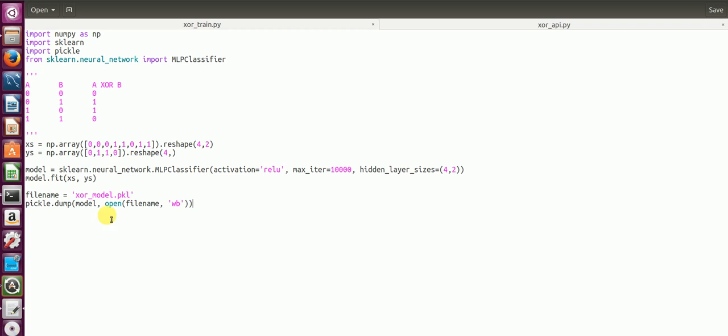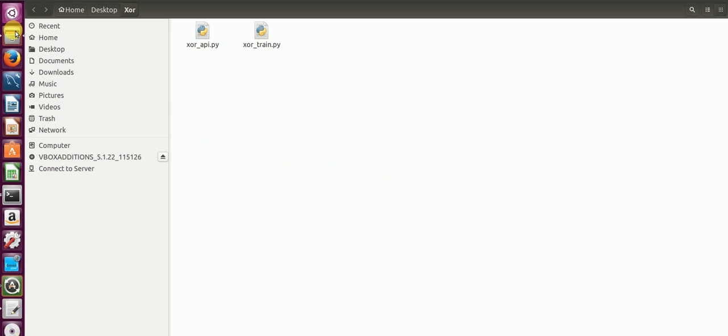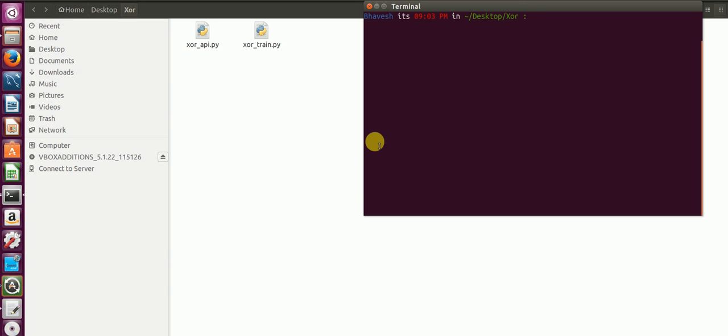So I'll just walk you through how it happens. So here, as you can see, there is no pickle file at this moment. I go here, I just say Python XOR train and I press enter.